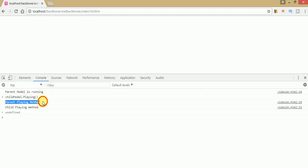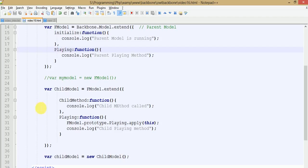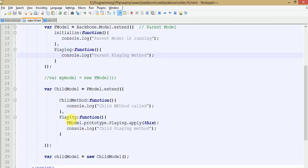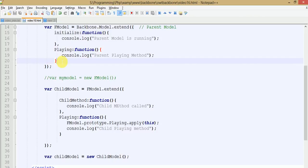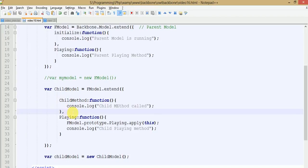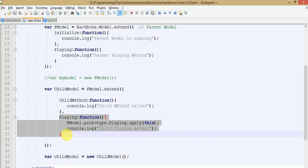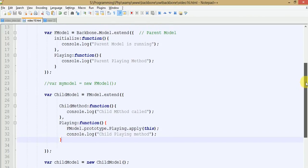As you can see, 'parent playing method' is also called and 'child playing method' is also called. This is because we used f model dot prototype dot playing dot apply(this), which calls the parent's playing event. By the help of f model dot prototype, we can call all the features and functionality of the parent model. We have seen how Backbone model inheritance is beneficial in Backbone.js applications — it can define its own functions as well as inherit from its parent.